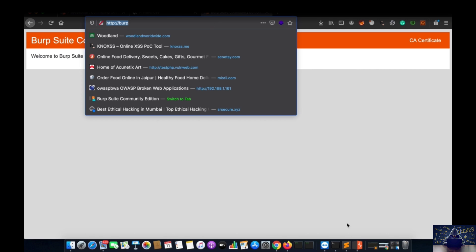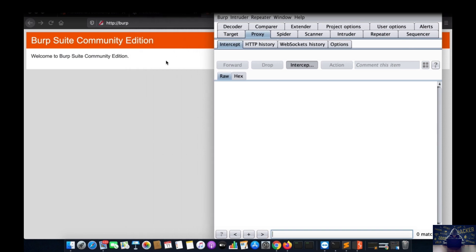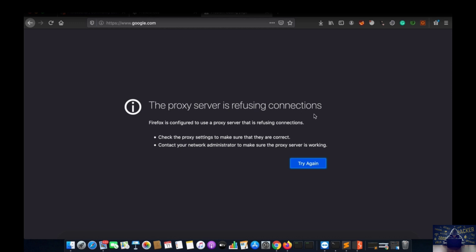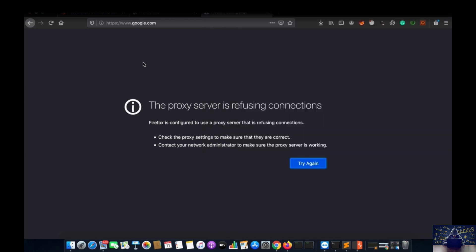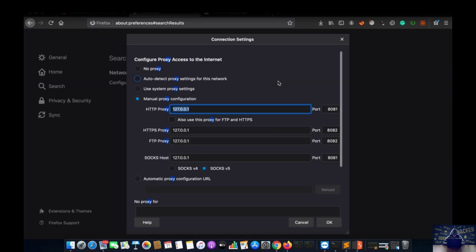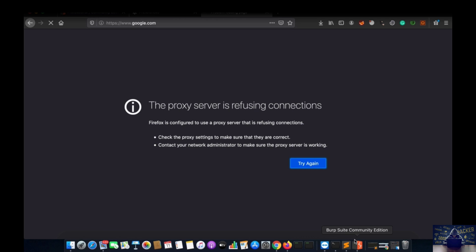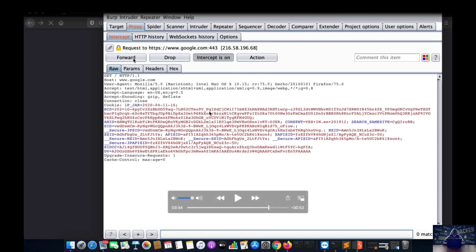Our Burp Suite configuration is complete. Let's verify if we are able to intercept. I will go into Burp, click on Intercept On, and search for google.com. Let me verify — there was an error. I missed checking the proxy checkbox. After enabling it, let me reload. Checking Burp Suite — it is working fine. I have got the request of google.com into my computer. As I made a request on my browser, I have captured the request into the Burp Suite proxy.